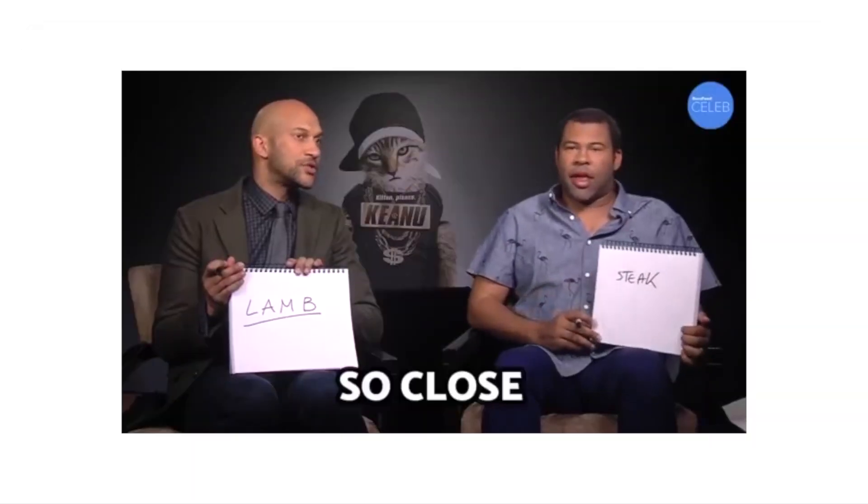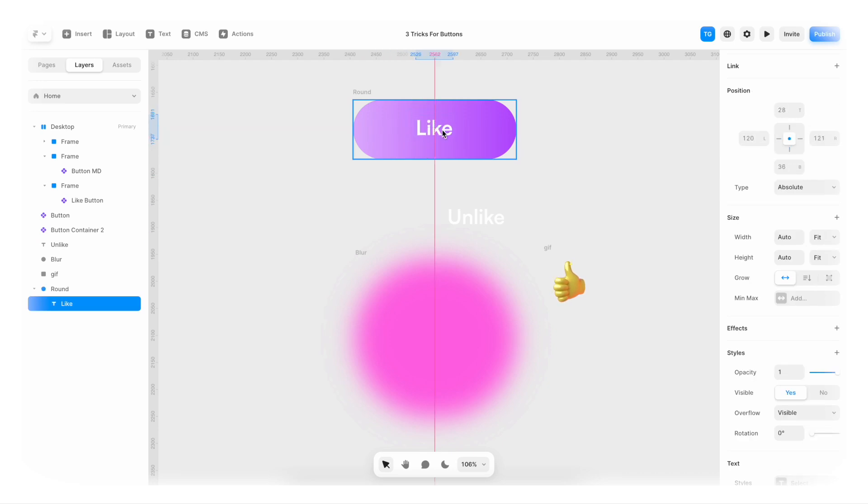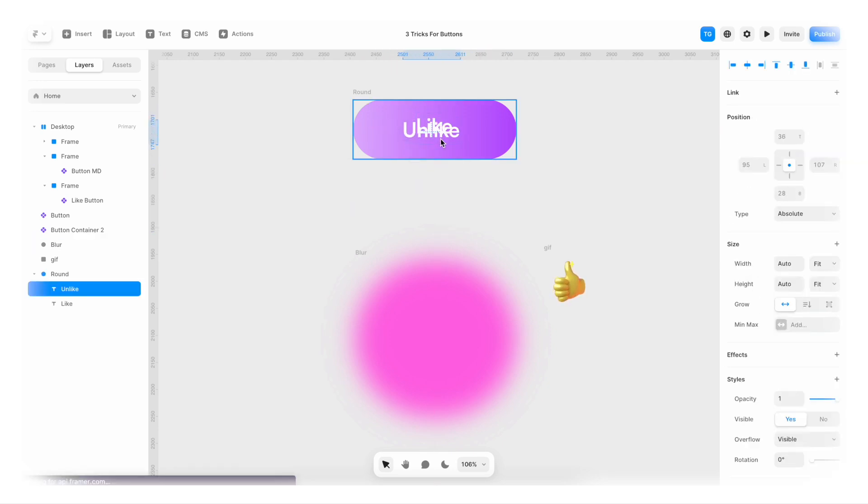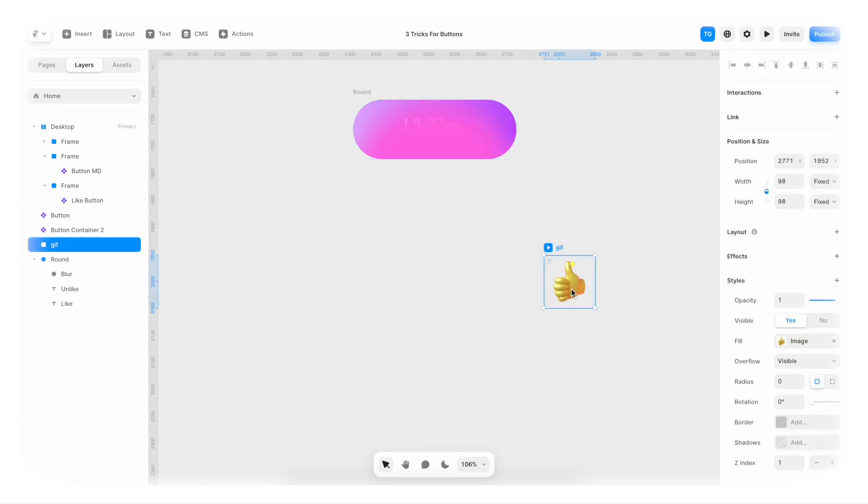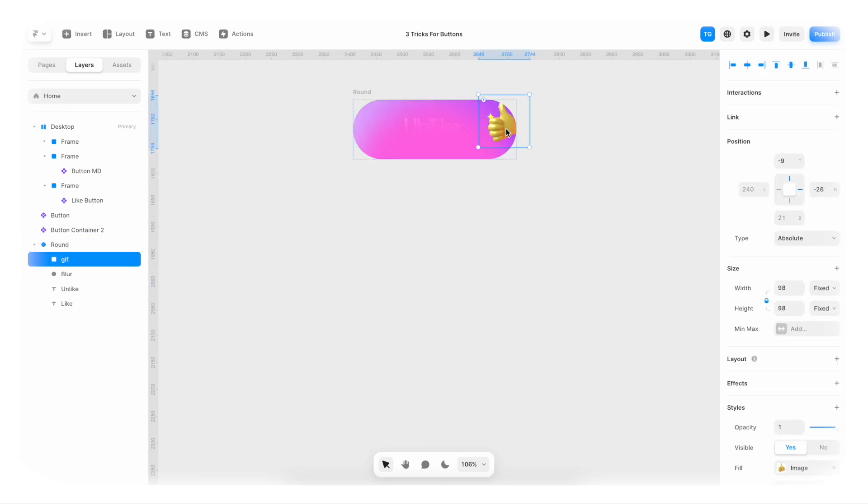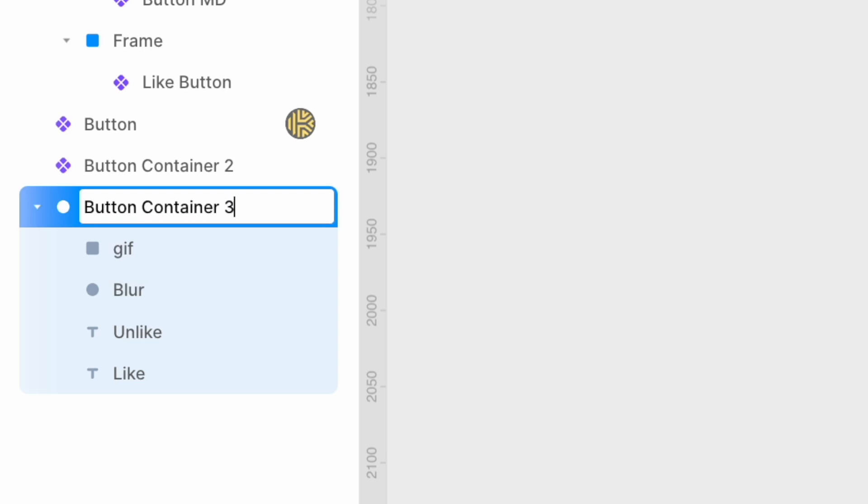So close. Now we're just gonna take all of these items. Chug them into our frame. So like, unlike, blur, and GIF. All of them inside in a hot mess. But that is fine. We can rename this to be Button Container 3.